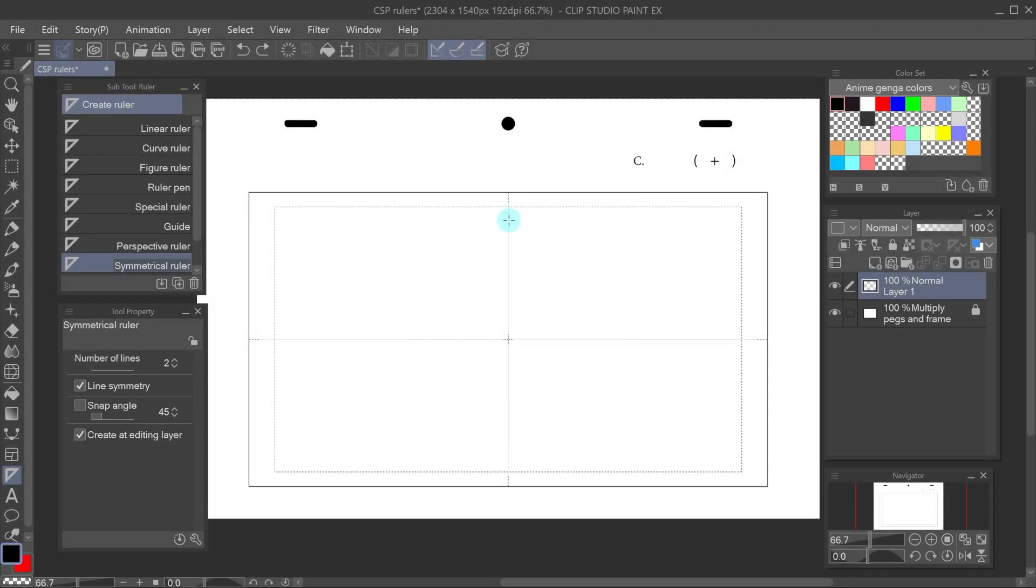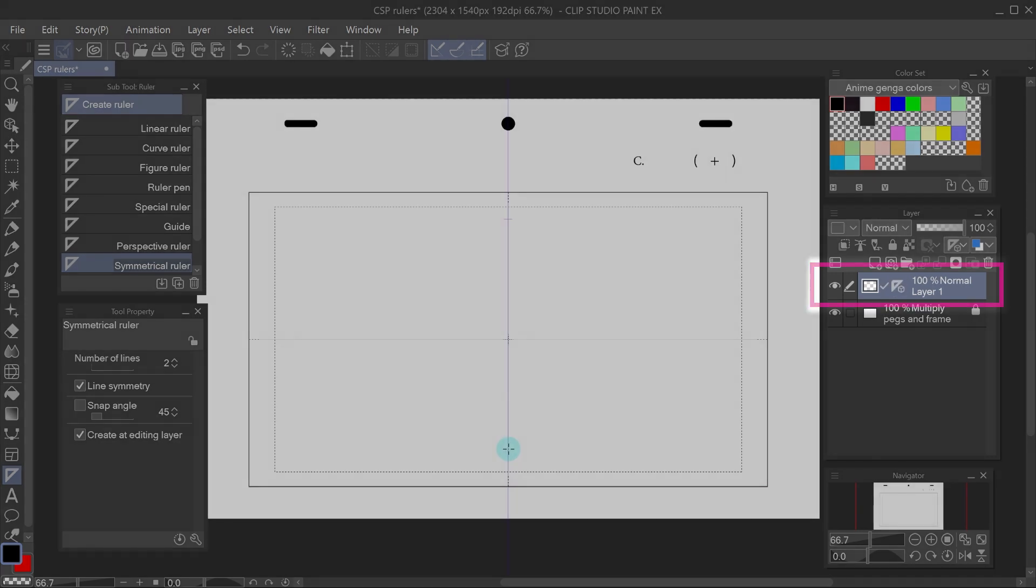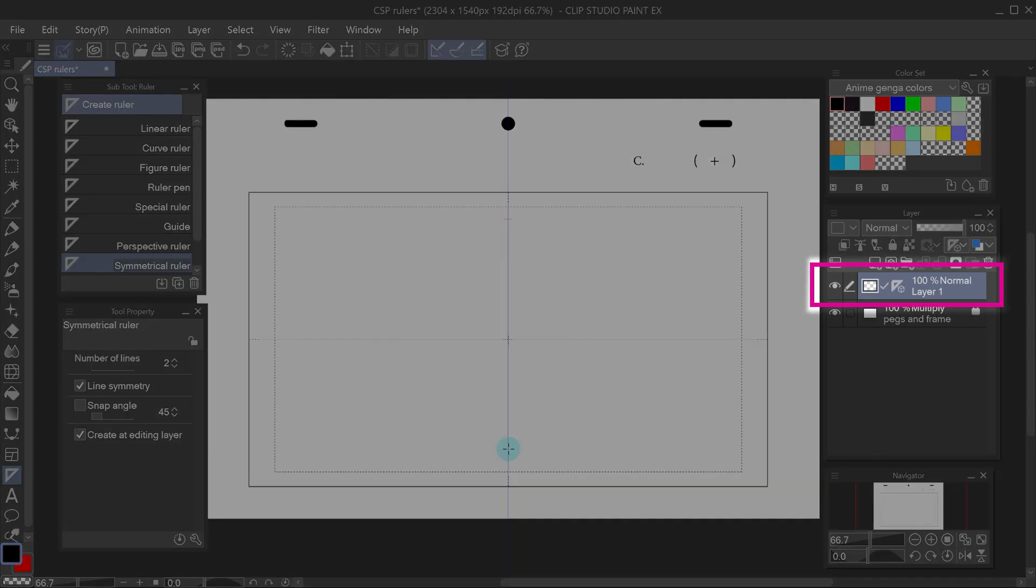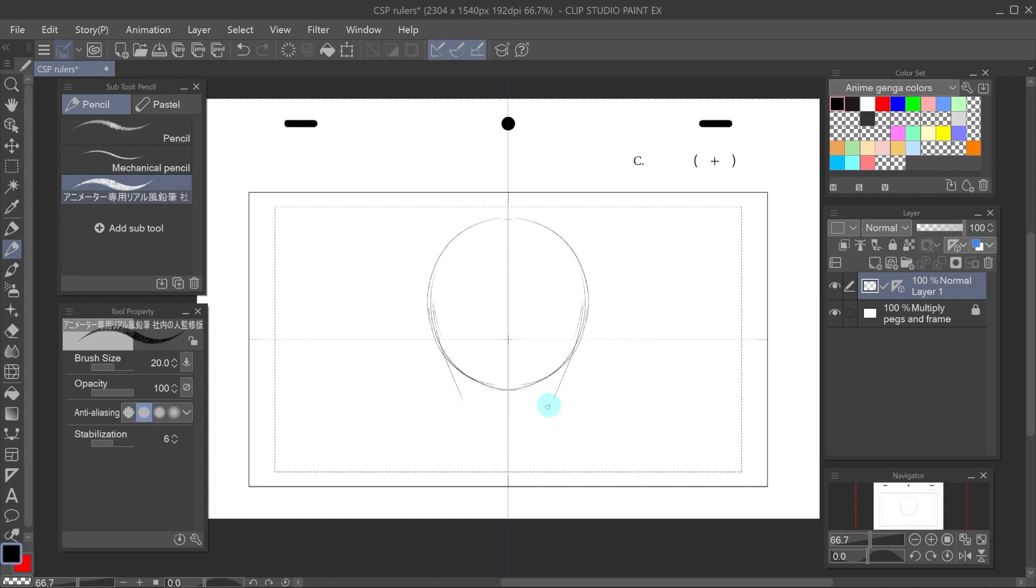To place the ruler just click on the canvas, drag, press shift to make it a 90 degree angle and let go. And there we have our symmetrical ruler.